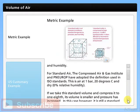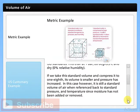The Compressed Air and Gas Institute and NFPA have adopted the definition used in ISO standards for standard air: air at 1 bar, 20 degrees Celsius, and dry at 0% relative humidity. If we take this standard volume and compress it to one eighth, its volume is smaller and pressure has increased. However, it is still a standard volume of air when referenced back to standard pressure and temperature, since moisture has not been added or removed.